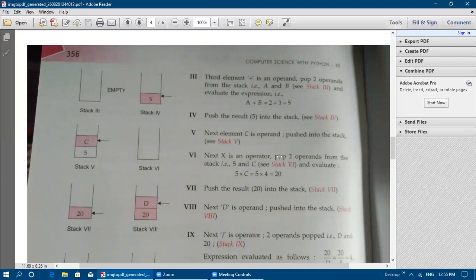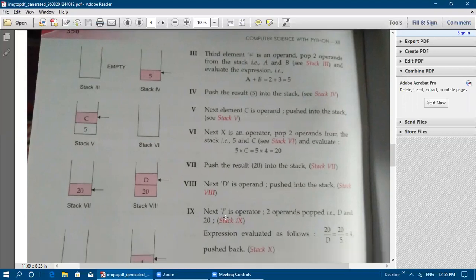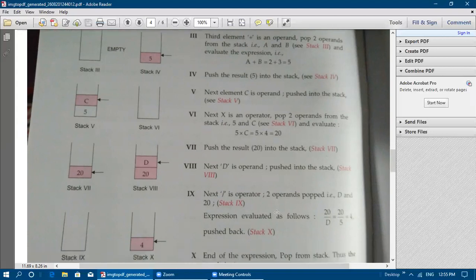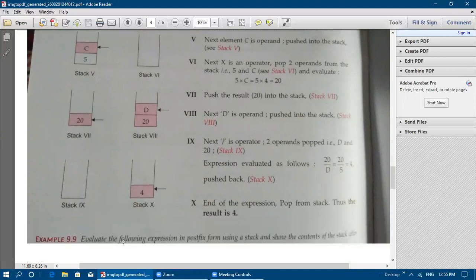The '*' (multiplication) operator is encountered — pop two operands: 5 and C. Since C = 4, evaluate 5 * 4 = 20, and push 20 back into the stack (stack 7). Next, '/' (division) is an operator — pop 20 and D. Since D = 5, evaluate 20 / 5 = 4, and push 4 back. End of expression — pop the final result from the stack. The result is 4.